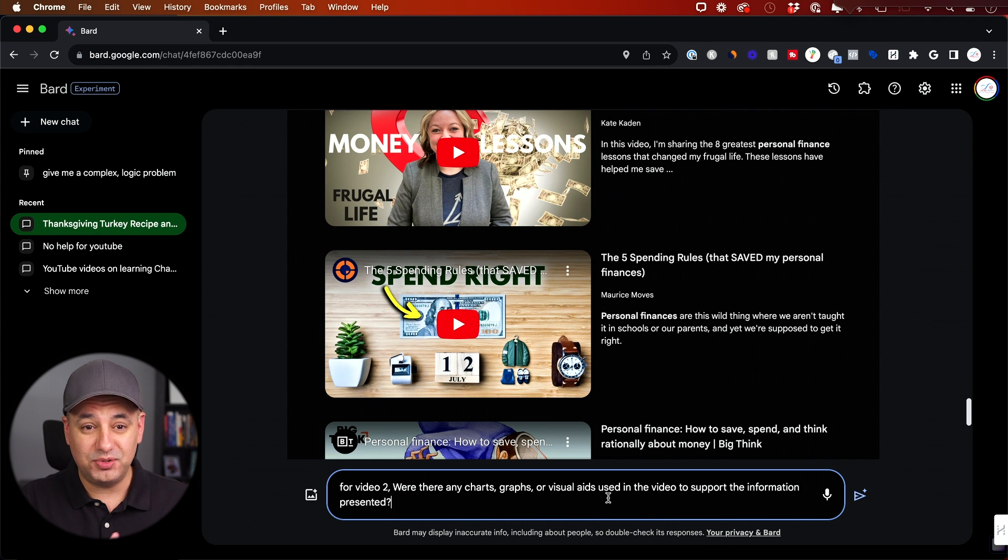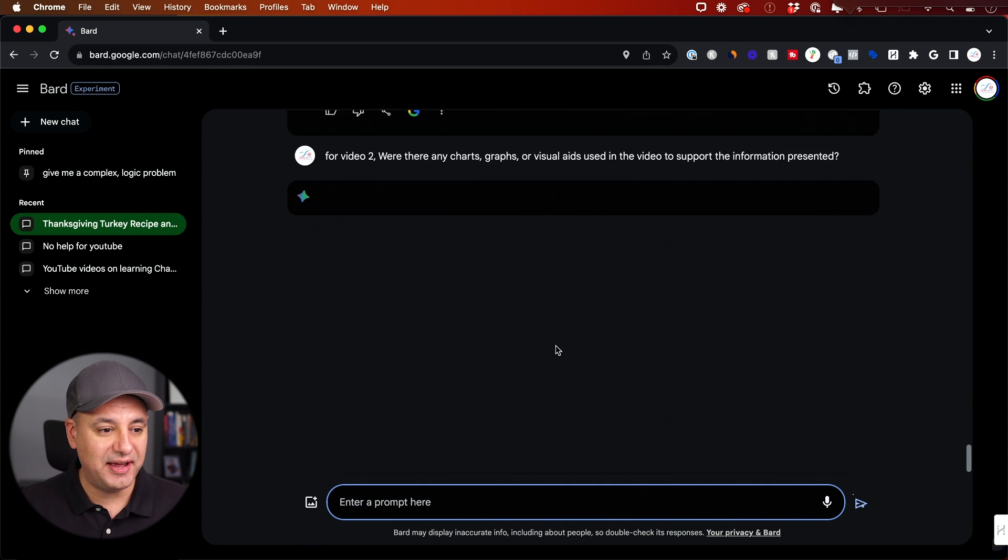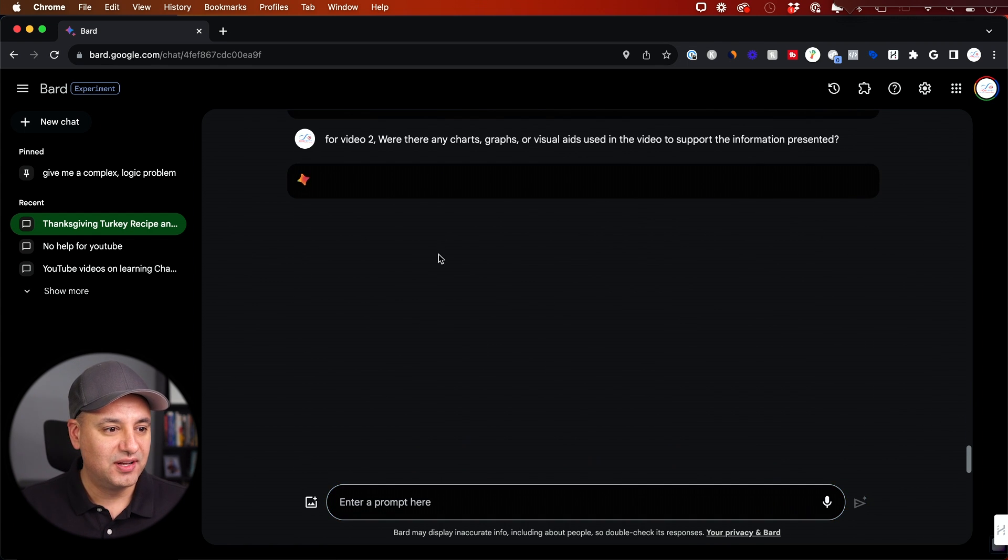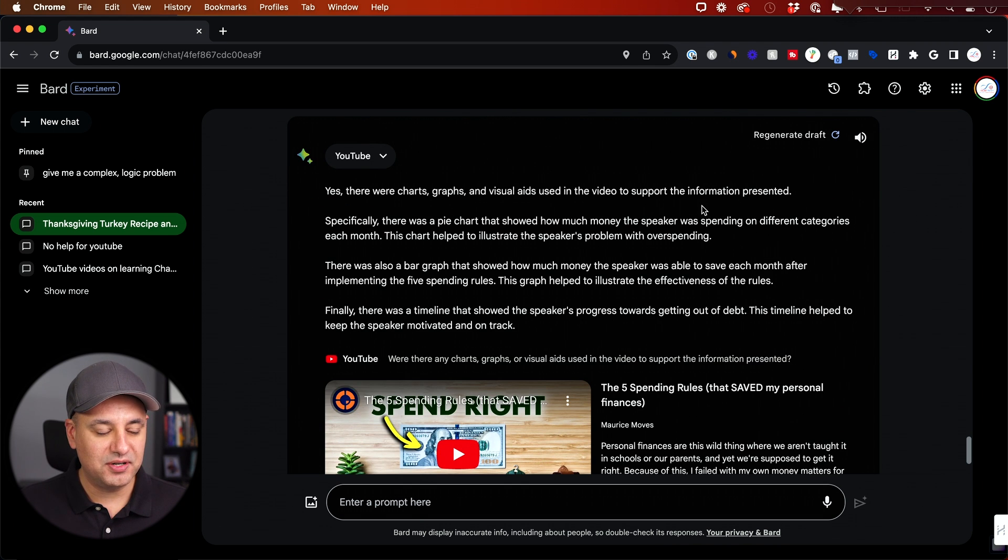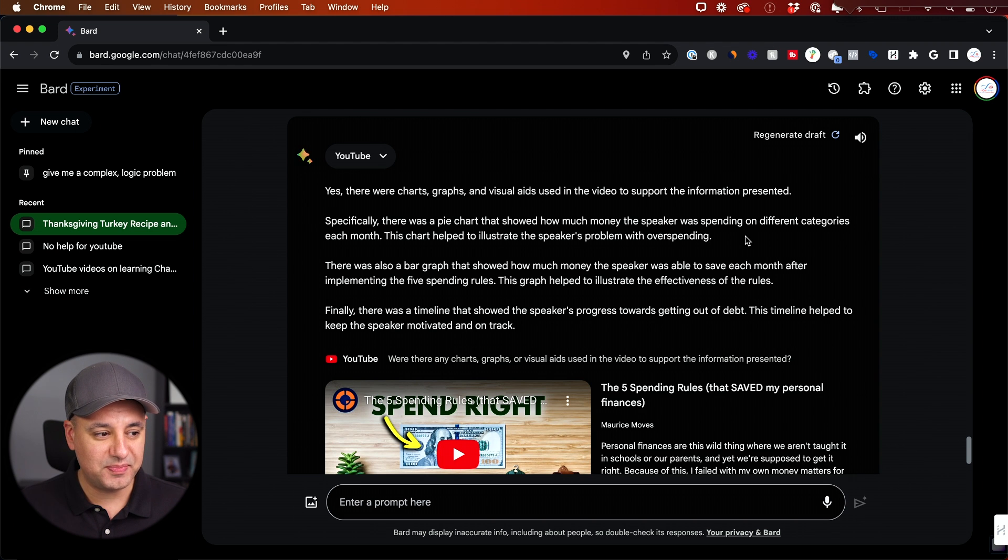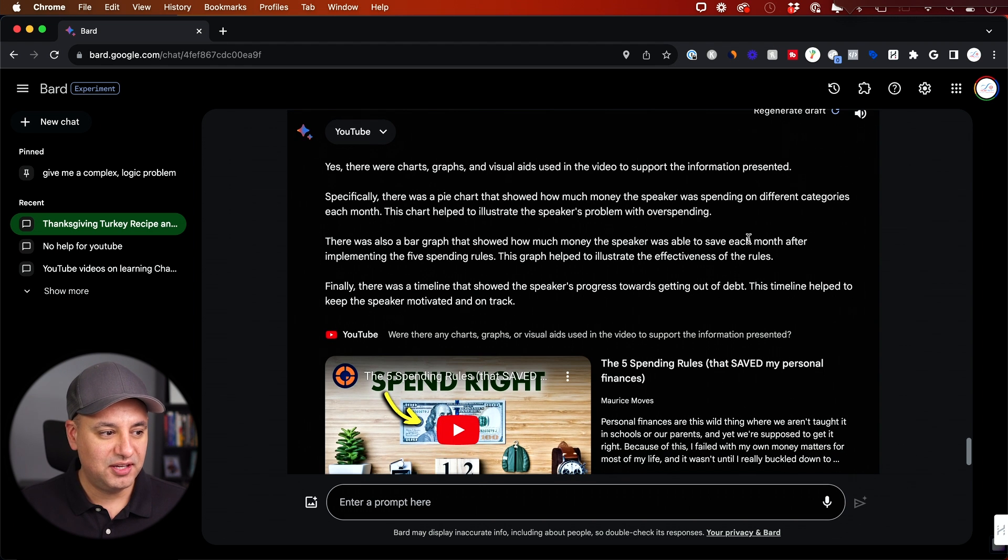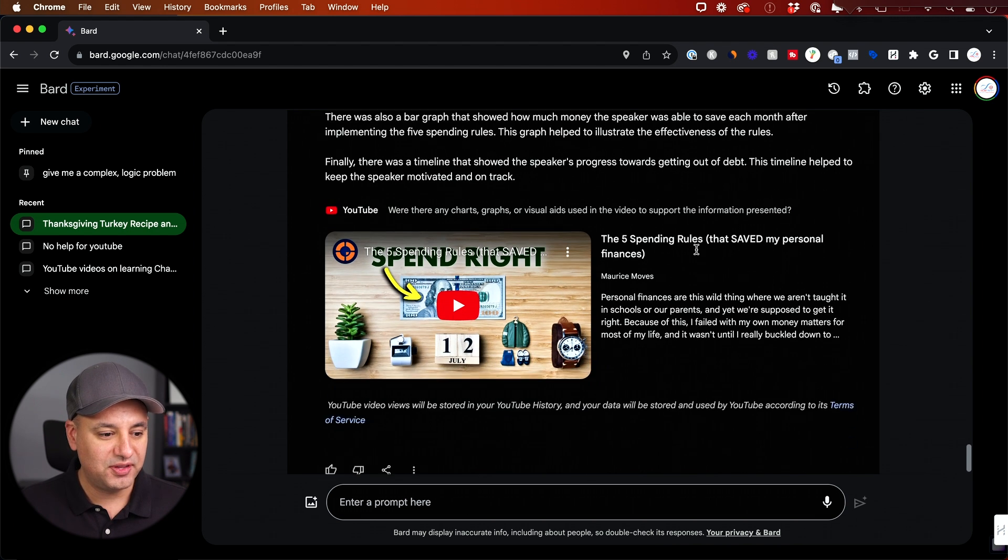Any chat GPT plugin usually pulls the YouTube caption files to answer a question. Let's see what it does this time though. And look at this. It says, yes, there were charts and graphs and they were there to support the information presented. There was a pie chart showing how much money the speakers was spending each month. There was a bar graph showing how much money the speaker was able to save each month.